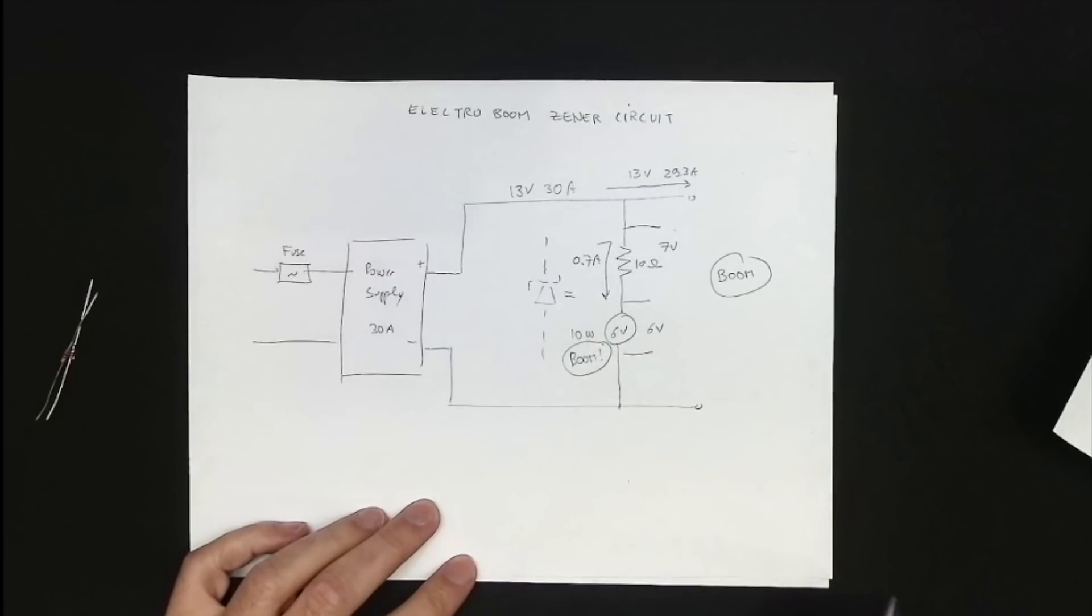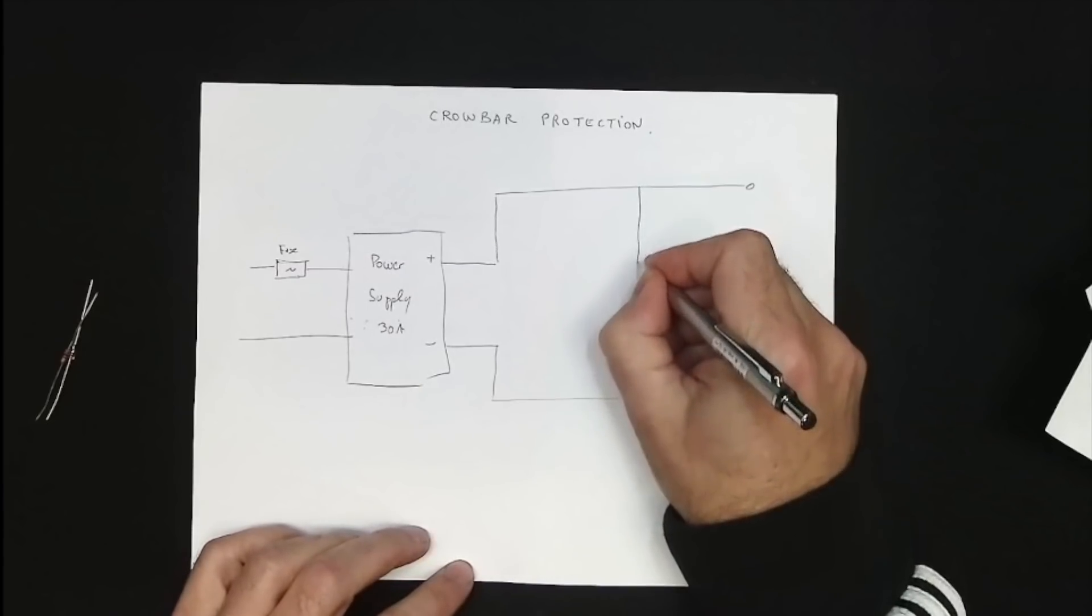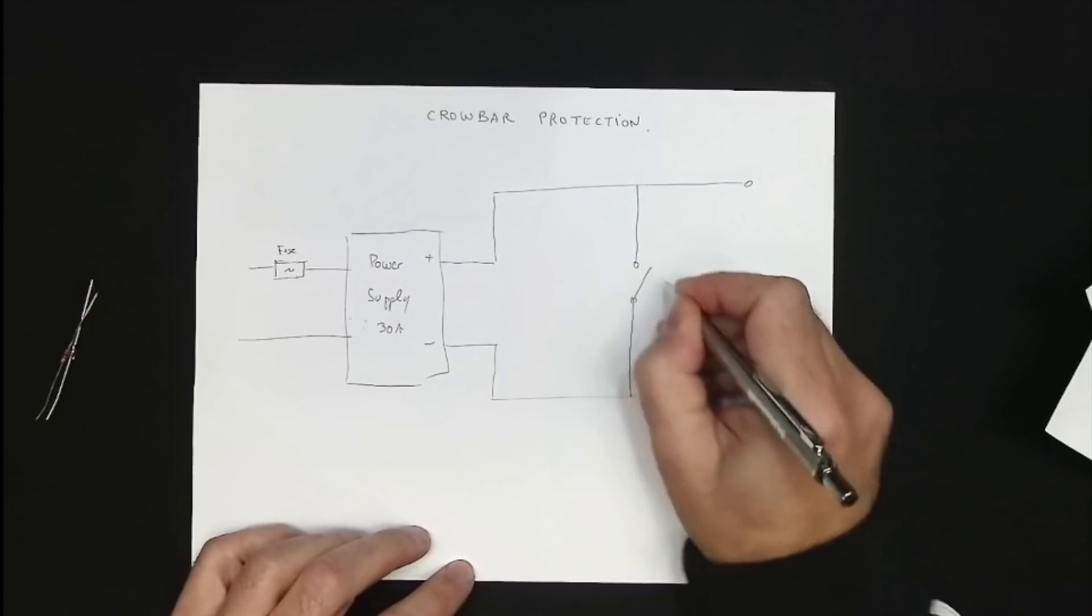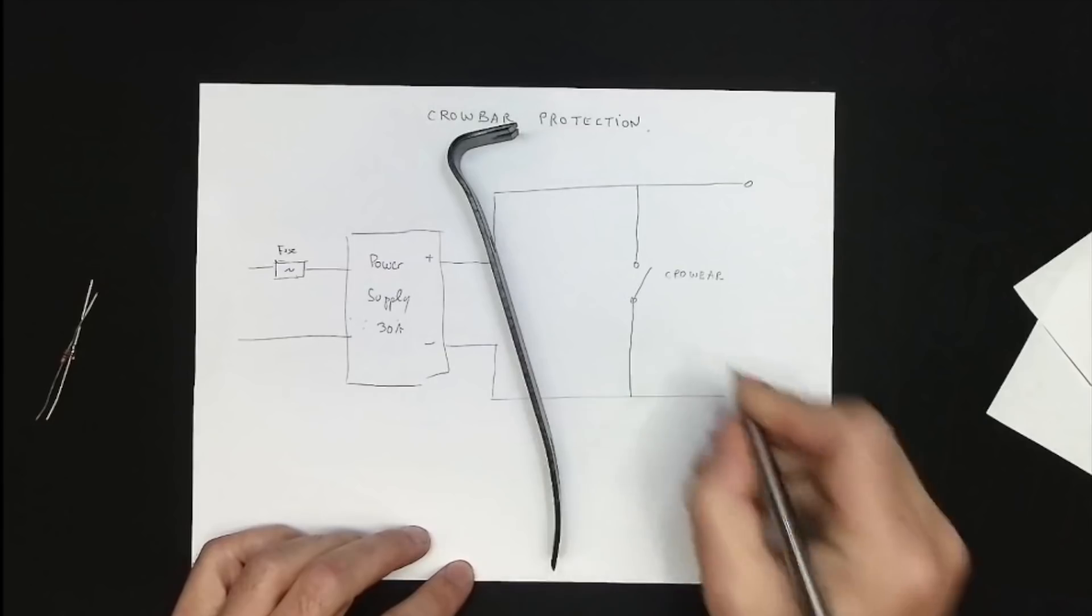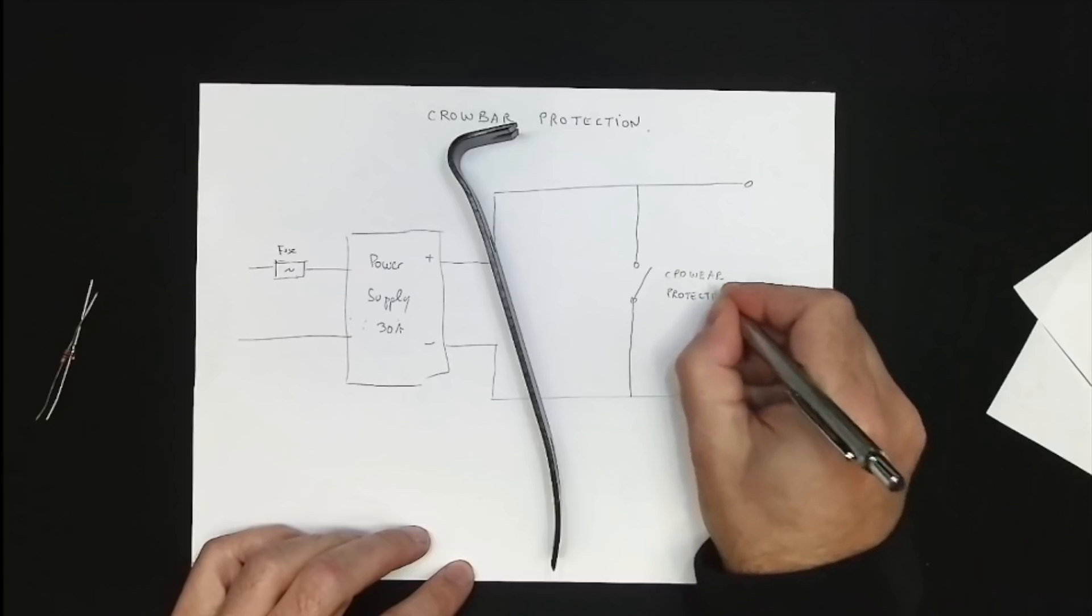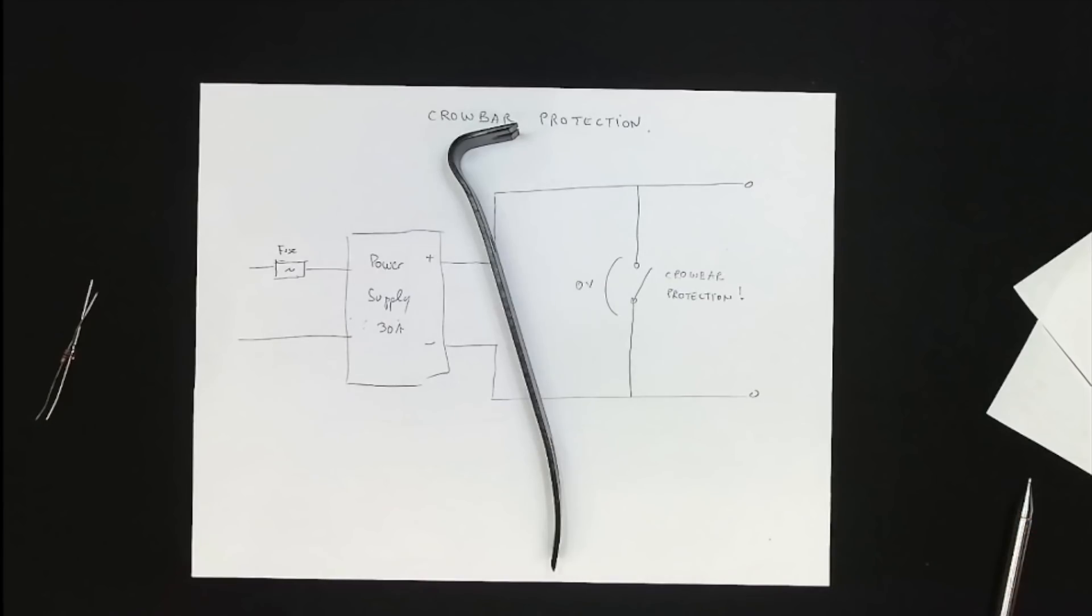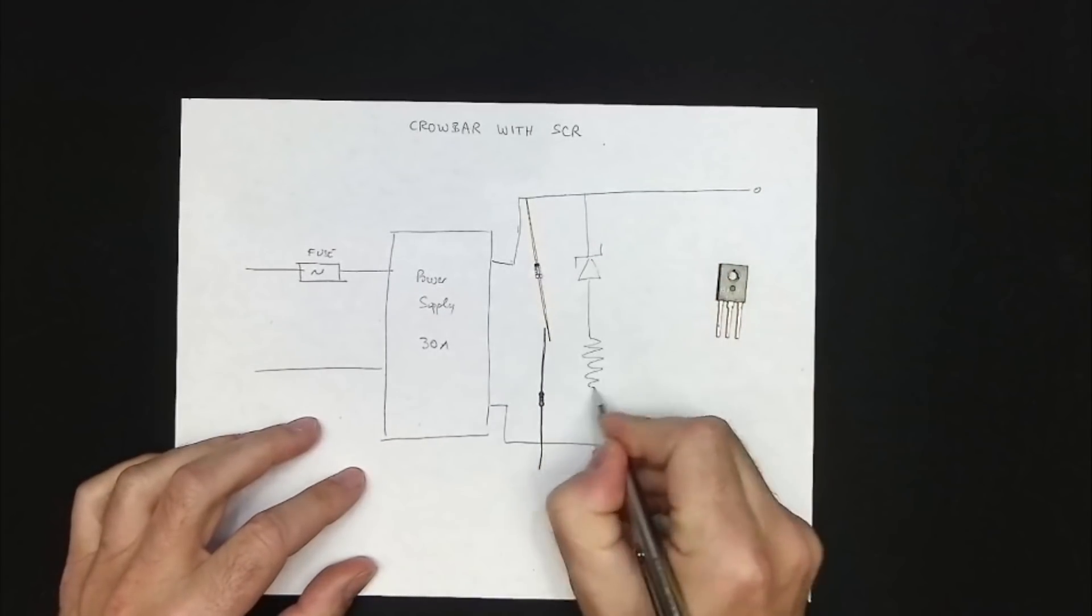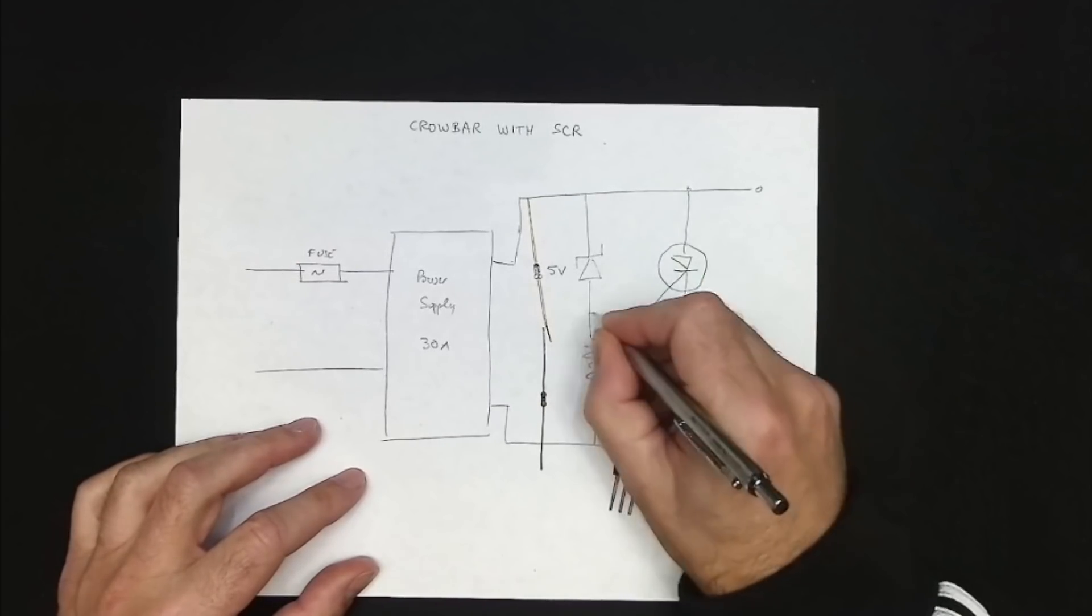But we are not far from the real solution. We just need to add another component to help the zener. Something that can maintain the output close to 0V, while sinking the entire 30 amps. And yes, you guessed it, this is called a short. We need to create a temporary short at the output, for example by putting a real crowbar across the terminals. And that's exactly what our aptly named crowbar circuit does. It creates an electronic short if the voltage goes too high. We are still going to use the zener, but only to help us detect the overvoltage condition. We are just going to use it to trigger a silicon controlled rectifier to create our short.